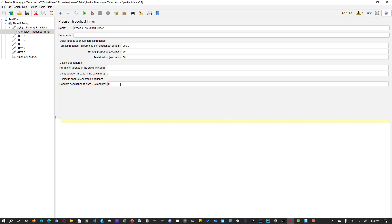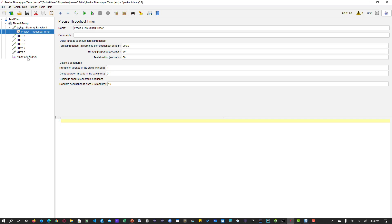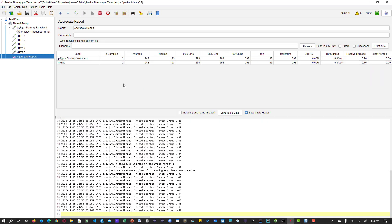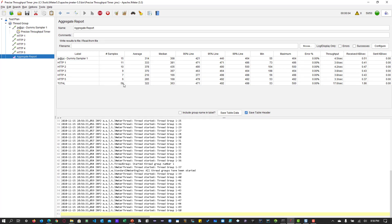Now let's play with the random seed. By default it is zero, meaning truly random. But if you want to follow a certain pattern in your test, change it to a non-zero number — 10, 20, or 30. This will try to follow the same pattern every time it executes, repeating the same randomness. This is useful for business requirements where you want certain requests to execute in the same order each time.